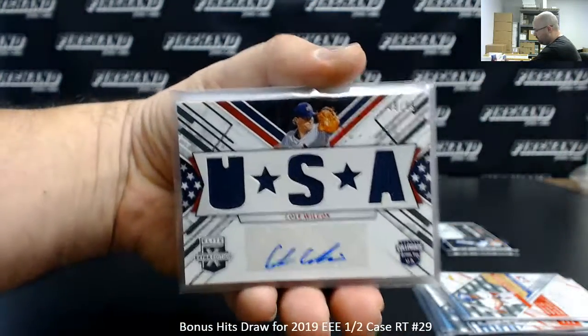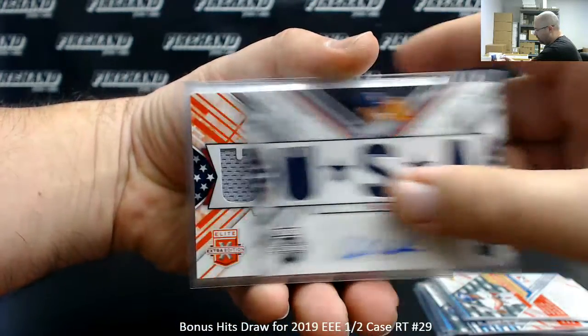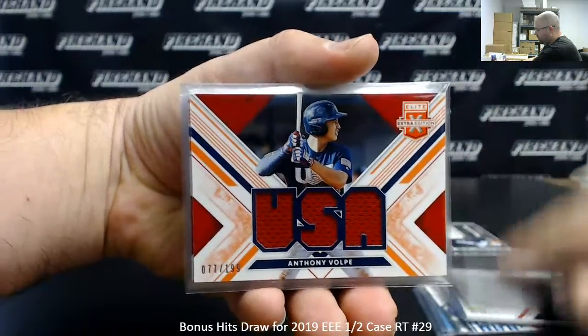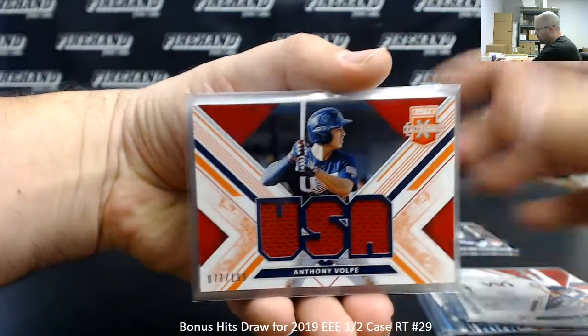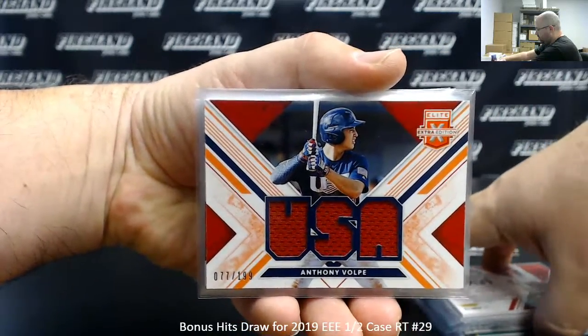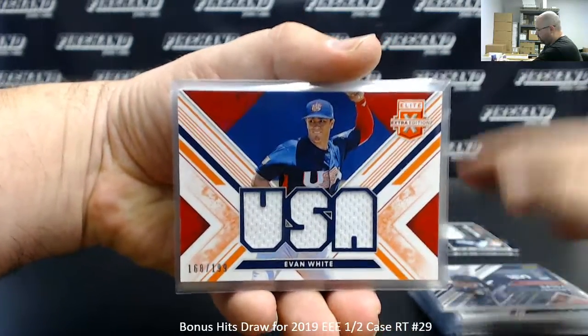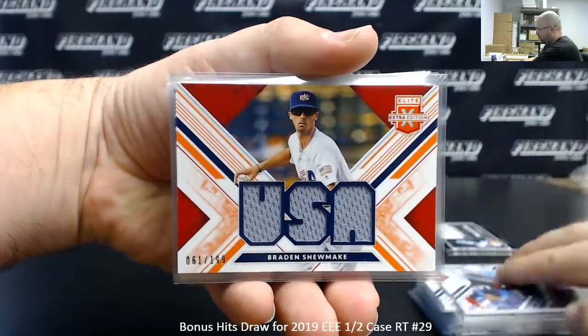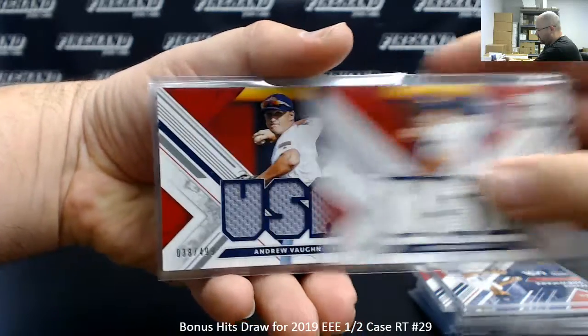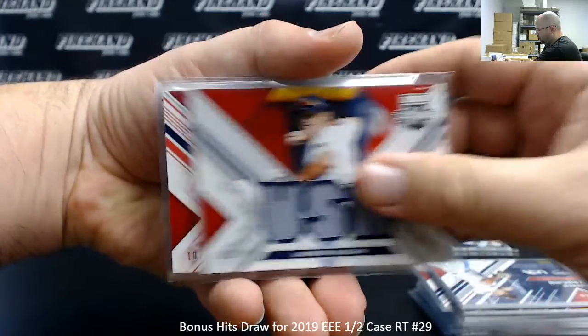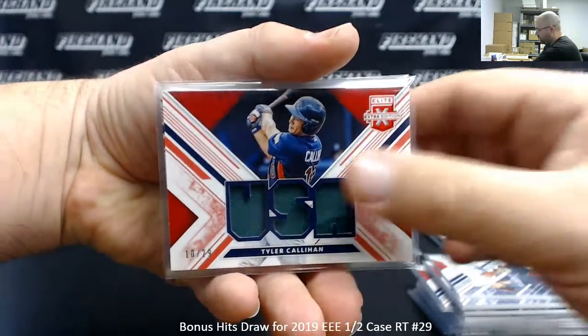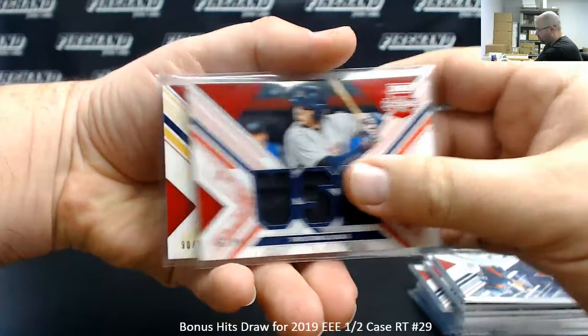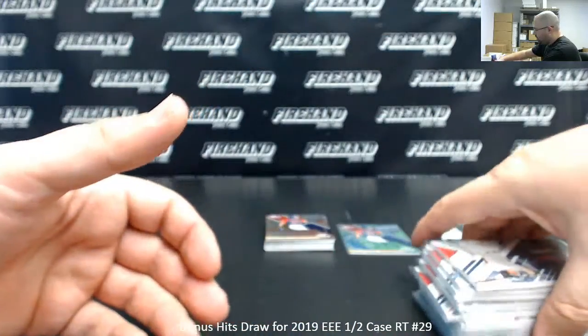Team USA Jersey Autos to 99: Cole Wilcox to 49, Lucas Dunn. Team USA Relics to 199: Anthony Volk, Evan White, Braden Shoemaker to 49, Andrew Vaughn twice, Tyler Callahan to 29, Tristan Casas to 49, Seth Beer to 99.